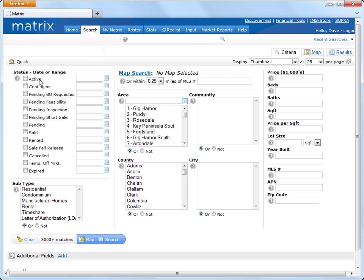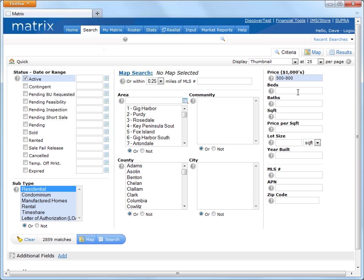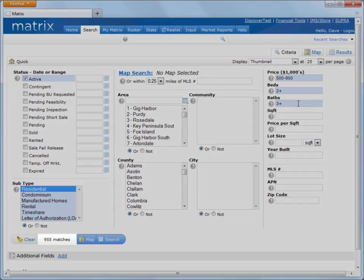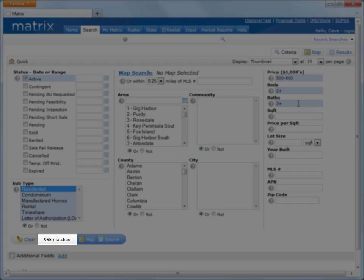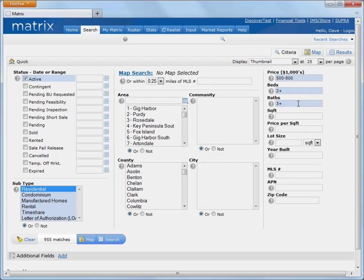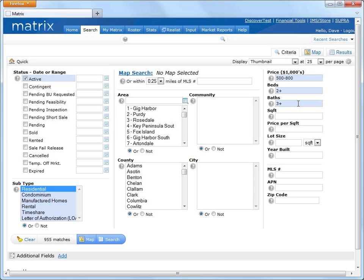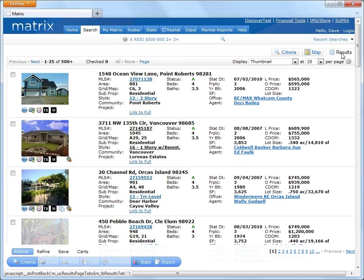So let's assume that Mr. Wiser is looking for residential property priced between $500,000 and $800,000 with 2-plus bedrooms and 3-plus bathrooms. And before I even view my results, I can already see that there are currently 955 matches. Alright, so let's go ahead and do a search.